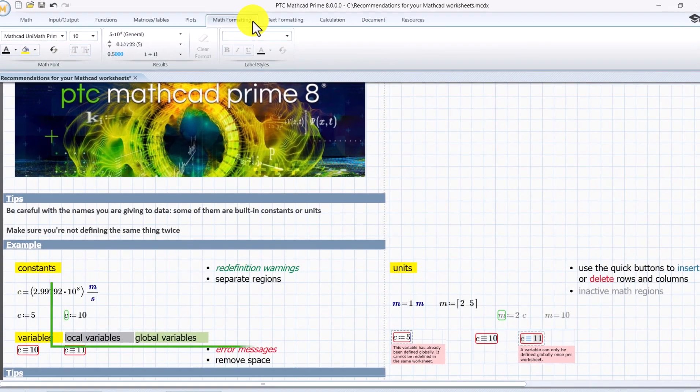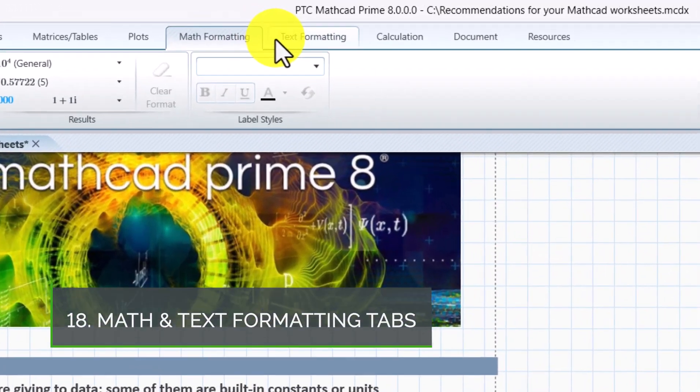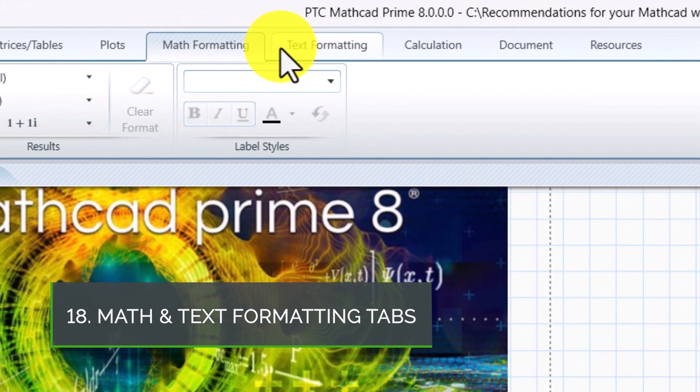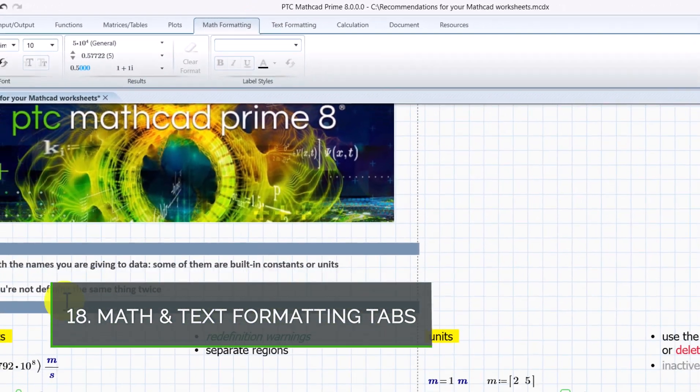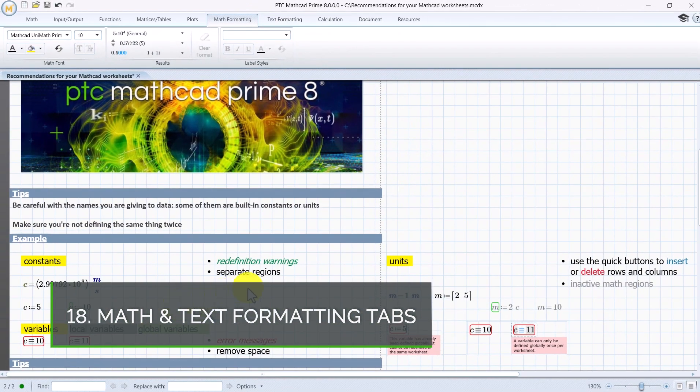Use both math formatting and text formatting to choose your font and make your worksheet colorful.